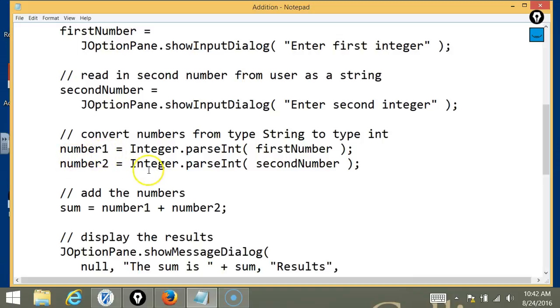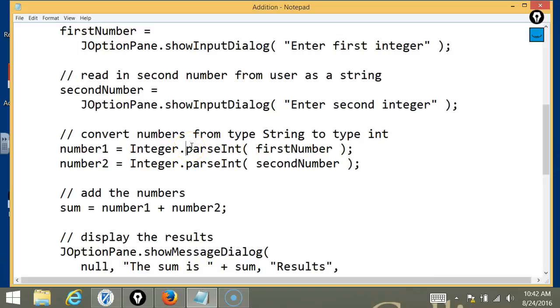Okay. So, basically, firstNumber is a string, so you use the method parseInt to convert or to parse firstNumber into an integer and store it in the variable number1. And you do the same thing for secondNumber and number2? Yes.